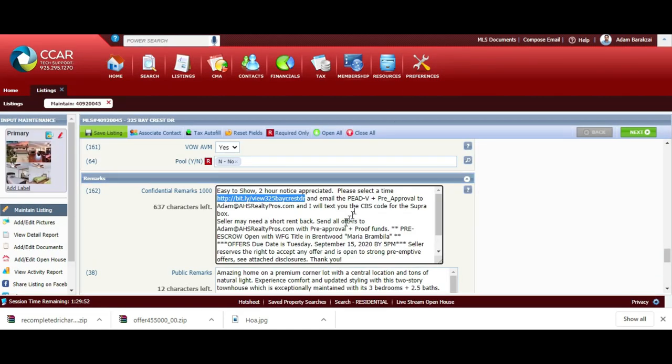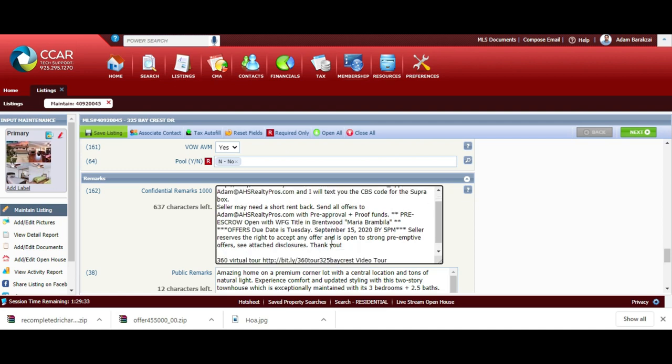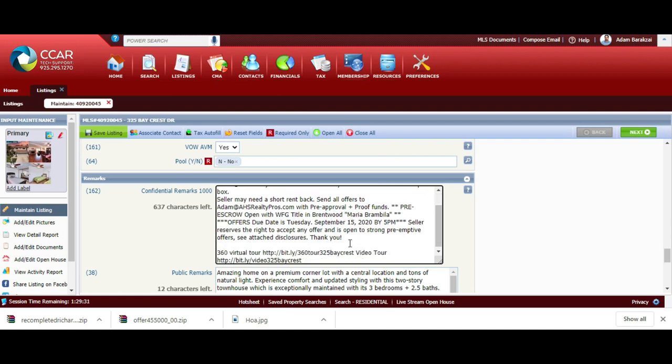The seller needs a short rent back. Send all offers to this email address with pre-approval, proof of funds, and I had pre-escrow already open with Maria at WFG title when the offers were due. I put a couple of links here for the agents so they can do a 360 virtual tour.